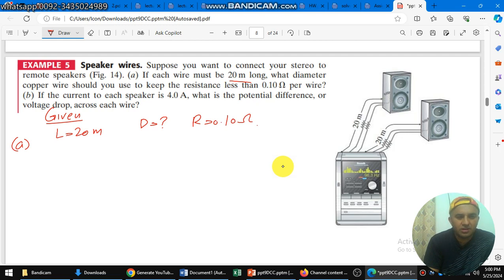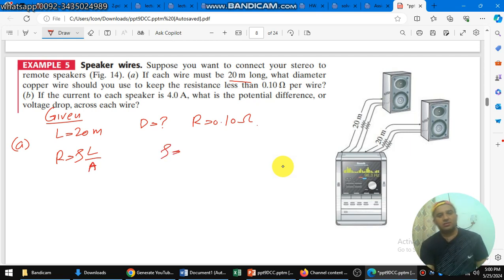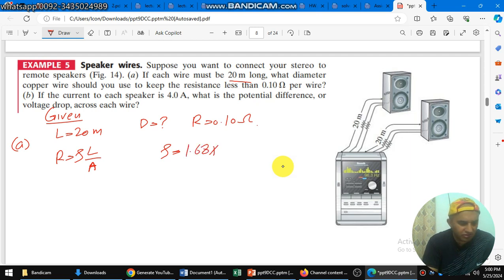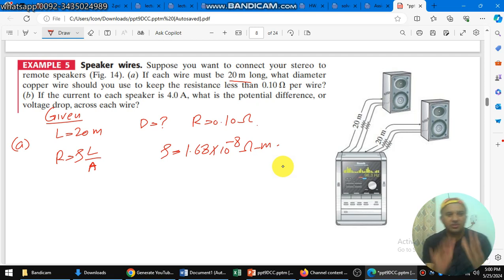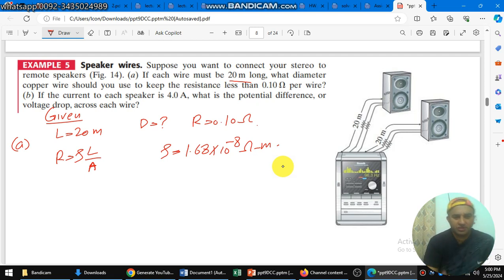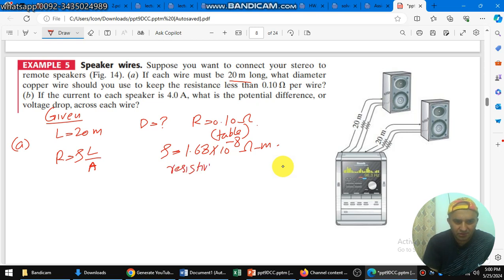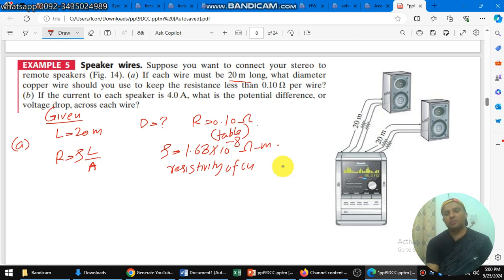In order to solve part A, we need the area because the formula is R equals rho L over A. The resistivity rho for copper wire is 1.68 times 10 to the power minus 8 ohm-meter. You can check that from the table in the reference book — the resistivity of copper is 1.68 times 10 to the minus 8 ohm-meter.